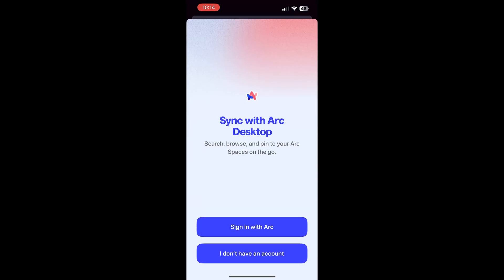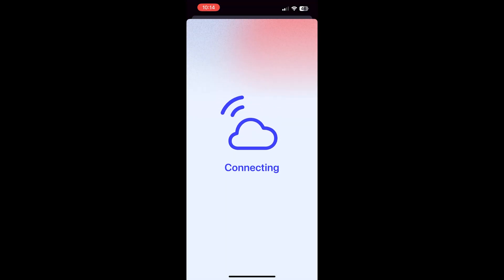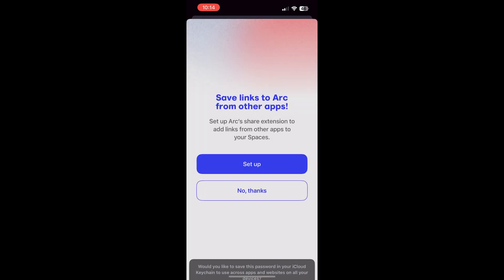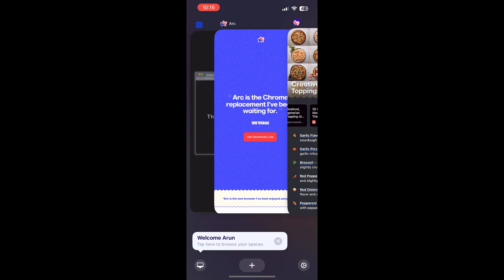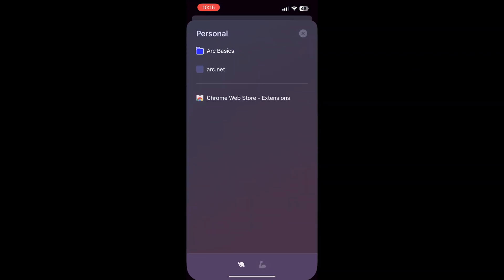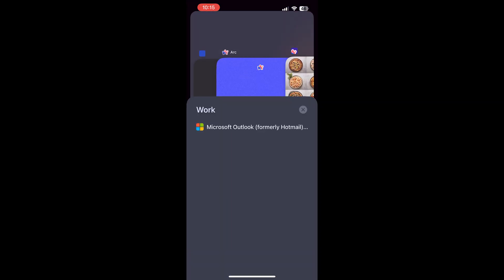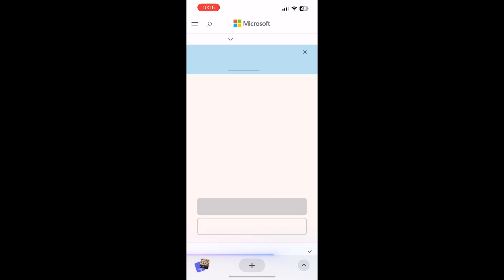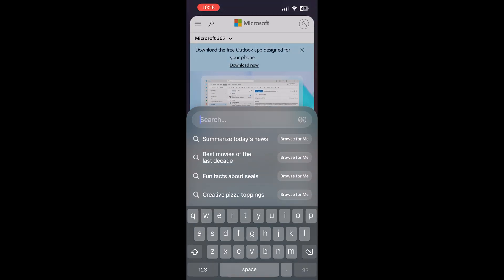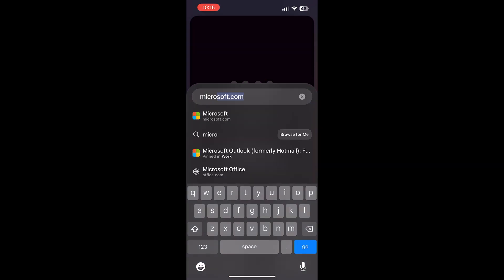And then, you might get this popup to sync Arc. You can sign in with the same account that you have on desktop. To see your tabs from your desktop, you click the computer icon and you can see your different spaces. If you'd like to open one of the tabs in your spaces, you can just click on it and it'll open it in a new tab, but it doesn't affect any of your pin tabs.